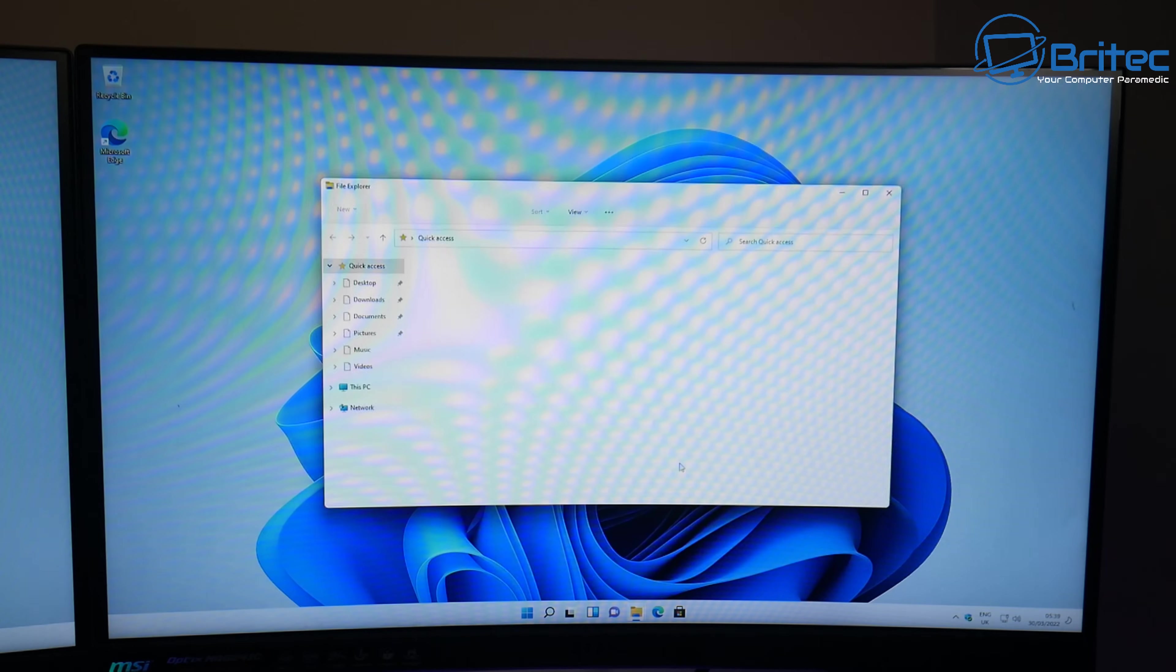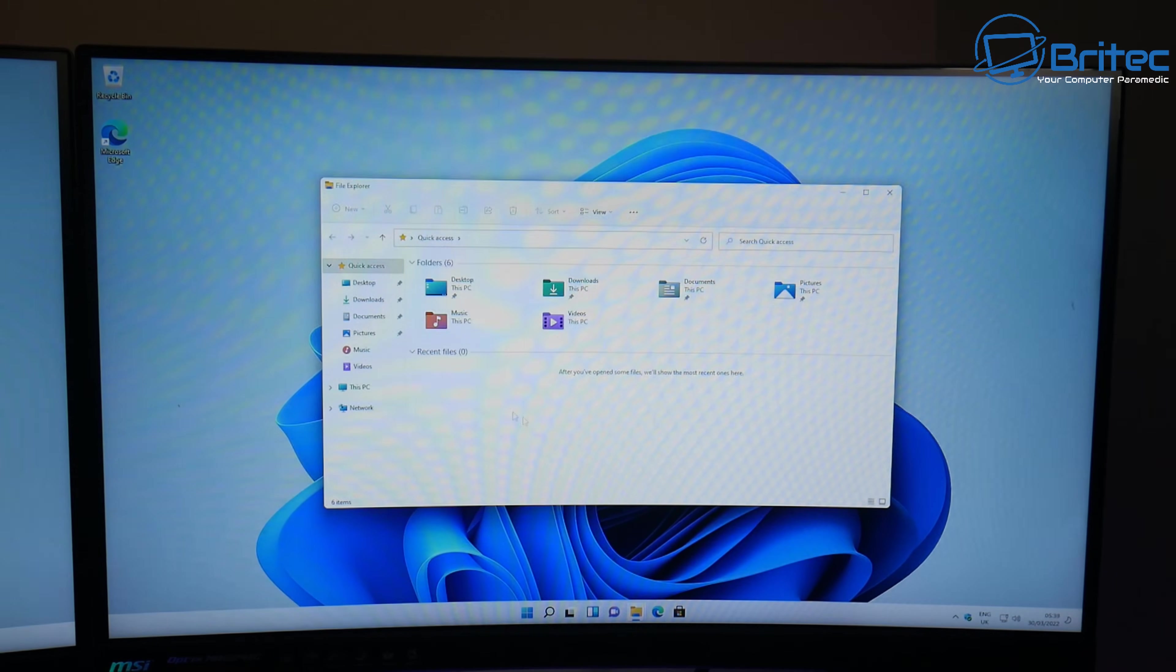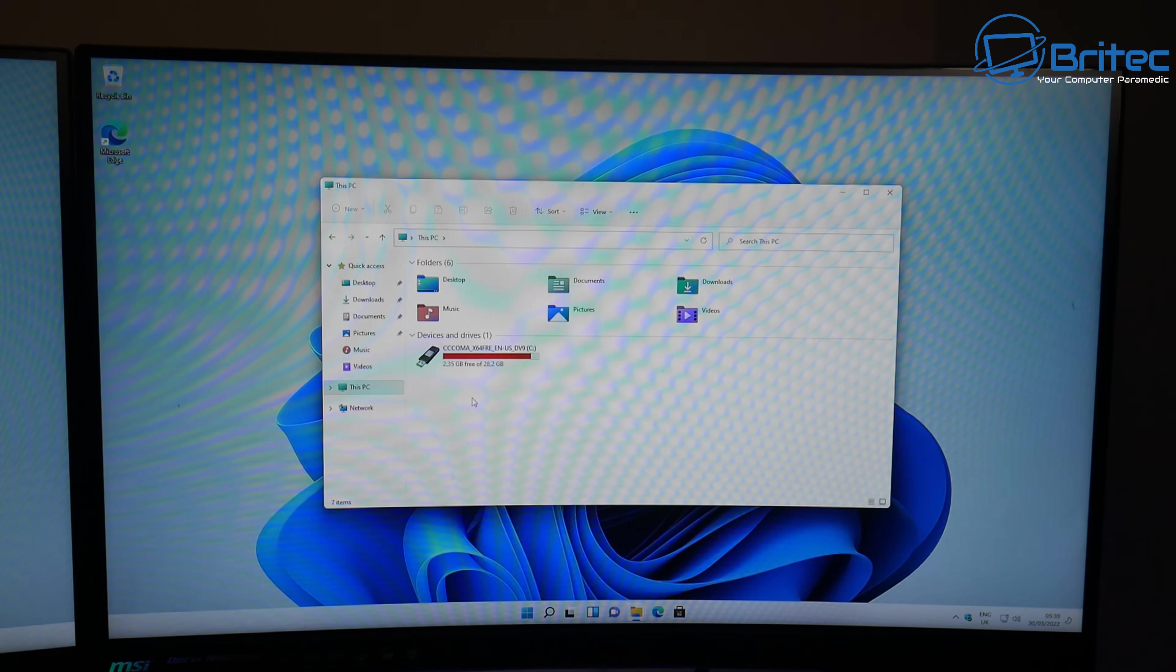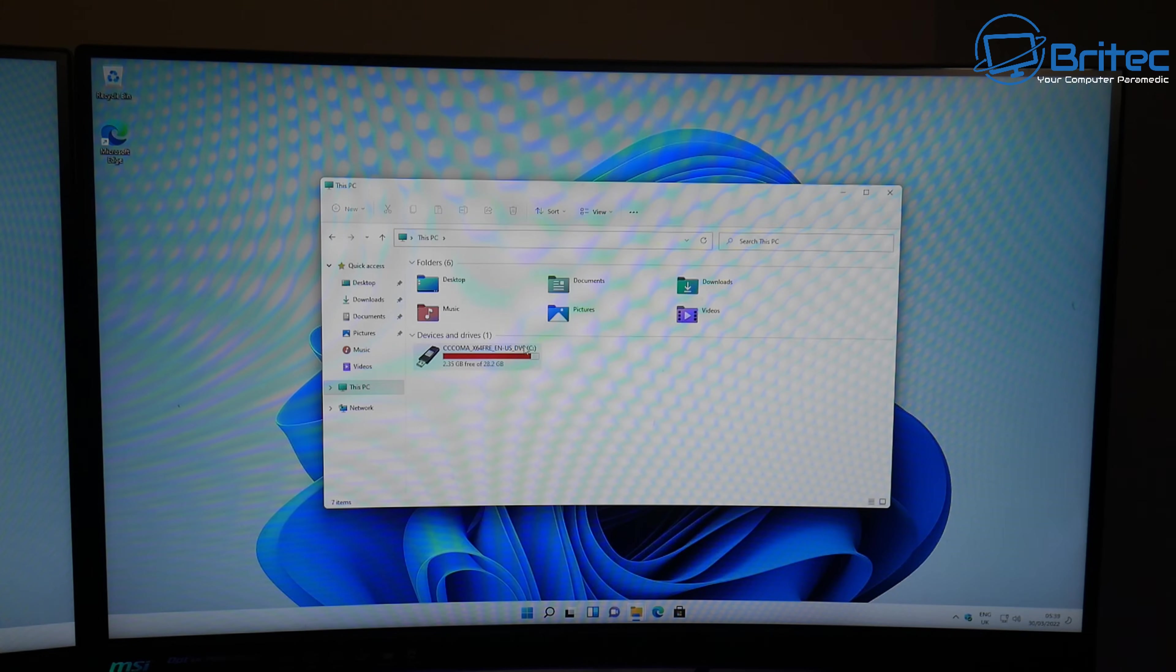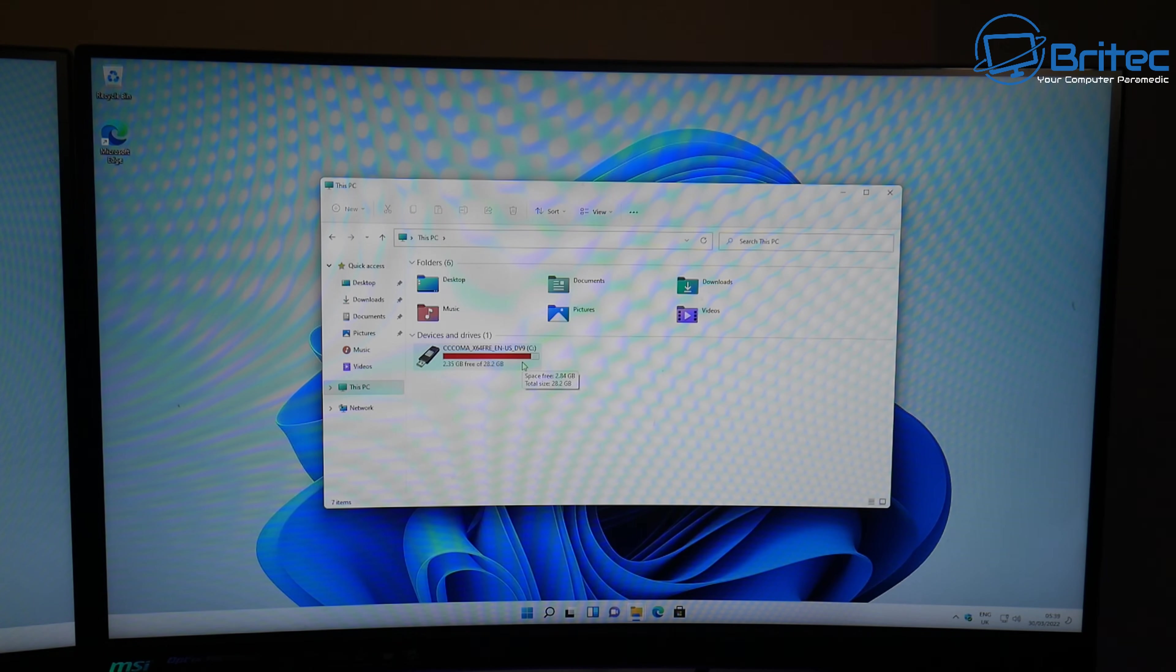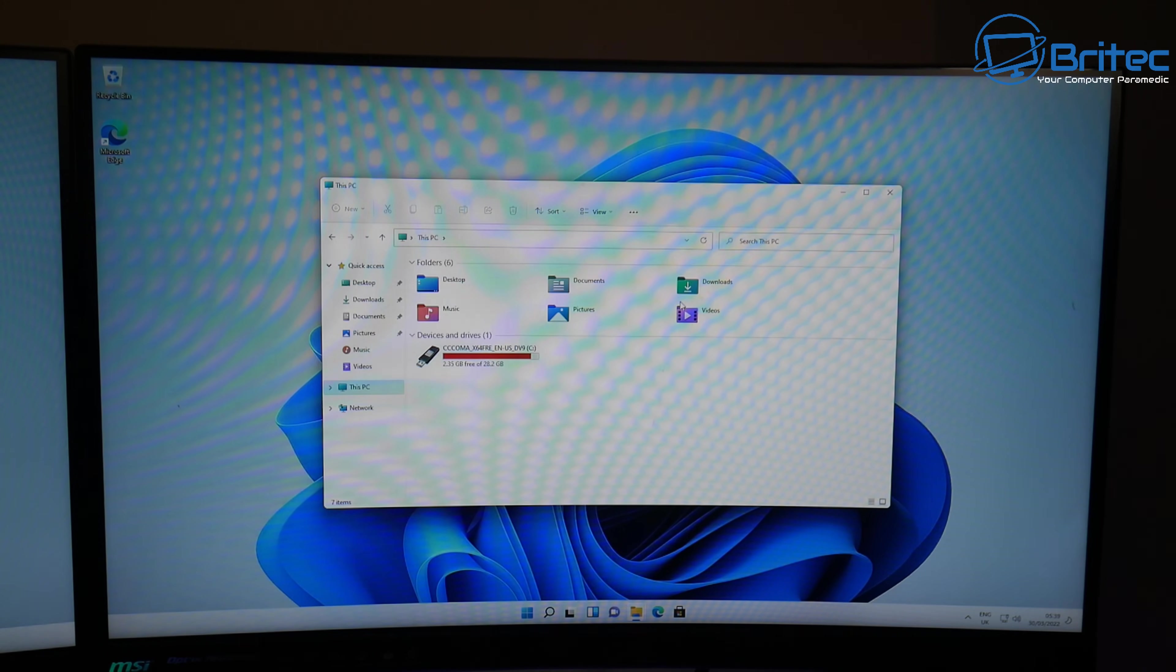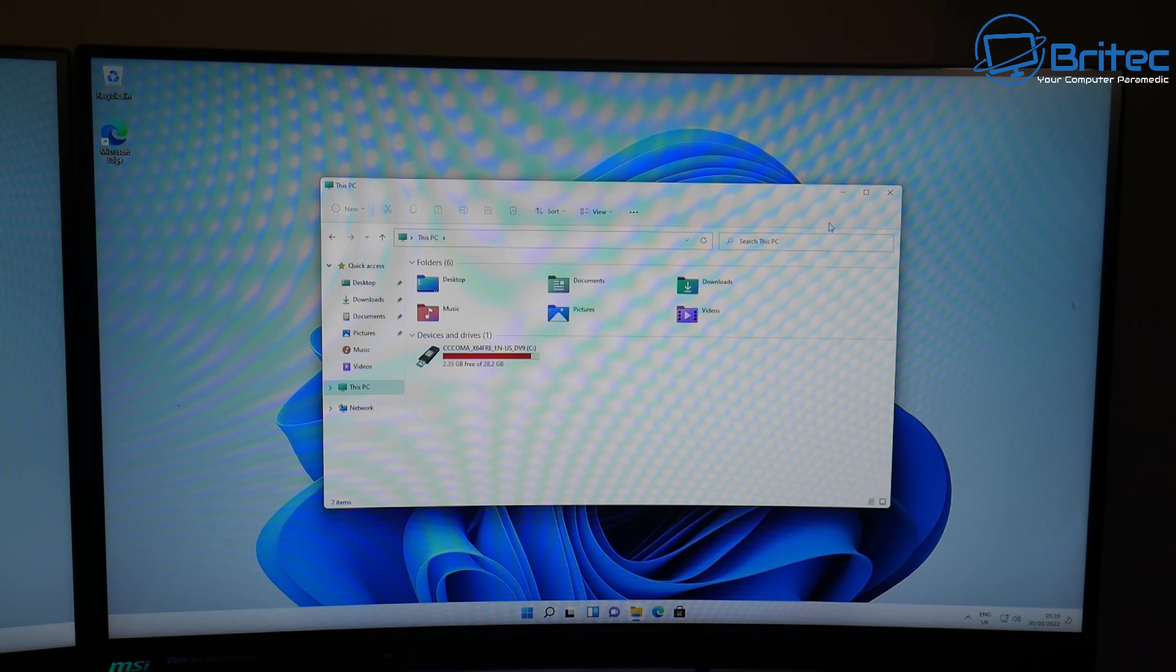The drive I used was a SanDisk Ultra Flair which is a USB 3.0, and you can see it on the screen right here. That has up to 150 MB/s. That's the sort of drive I used and they're pretty cheap, but you really want to try and get a faster one than that because it does speed things up a little bit.